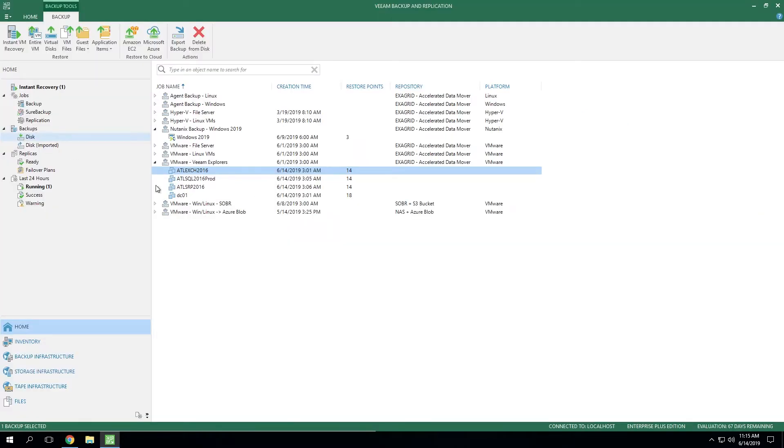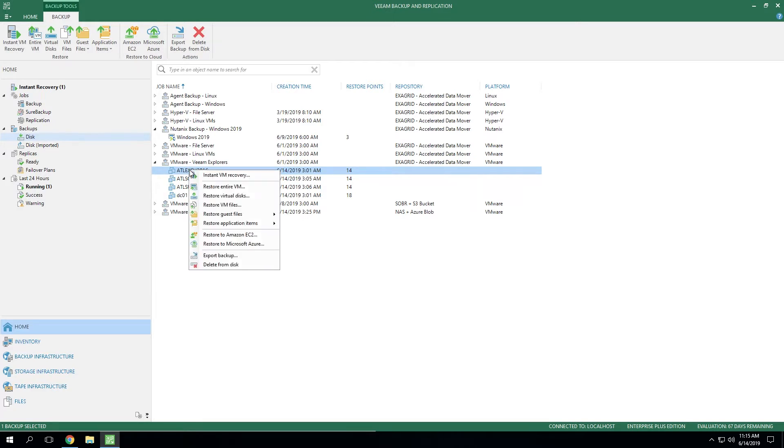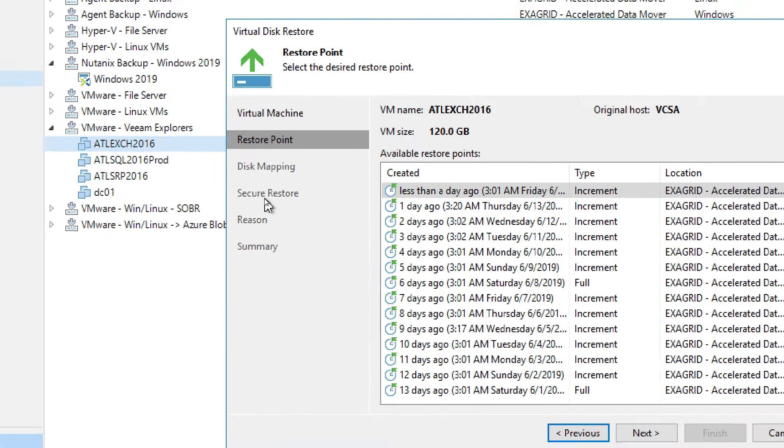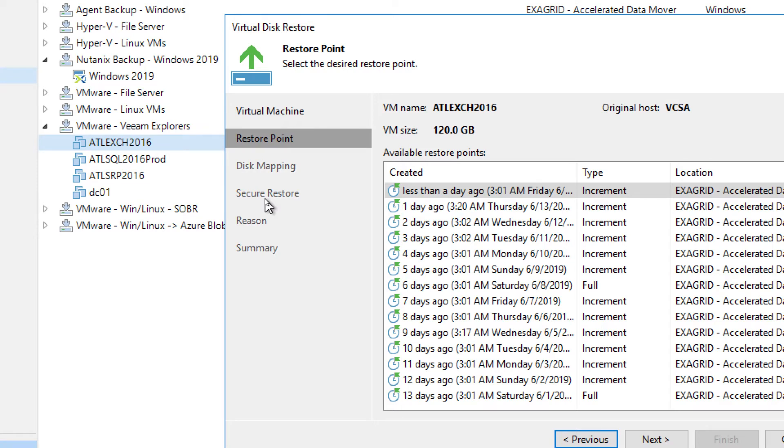Now, if we look at this in the actual UI and we focus on a backup that we've already got on disk, if we right-click and let's say we chose virtual disks, notice that Secure Restore is the third tab down. So you've got that ability at the VDisk level.